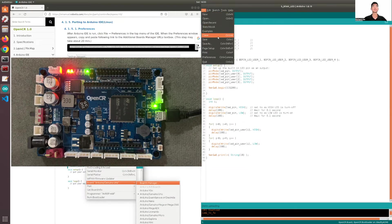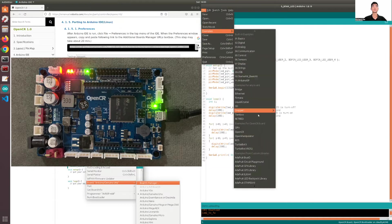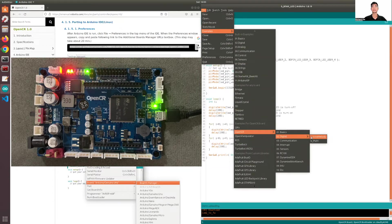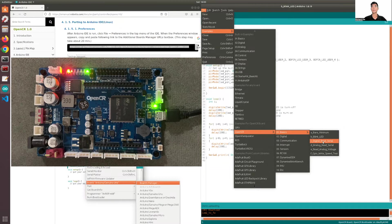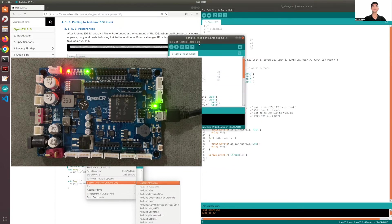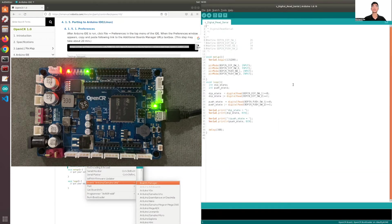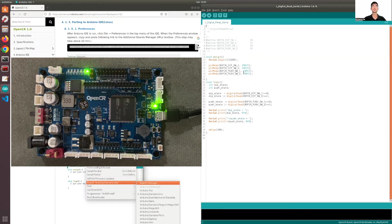The next code I'll be showing you is for the push buttons. What it does is — once you press a switch button, the serial monitor will display a change in number. Switch two will display a value of 10, switch one will display a value of 1, and if nothing is pressed, it'll be zero.